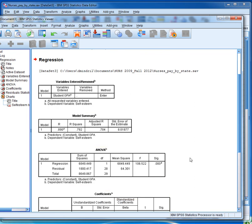The model summary table includes the correlation between the two variables, which in our case is 0.89, a very high correlation, and also the coefficient of determination.